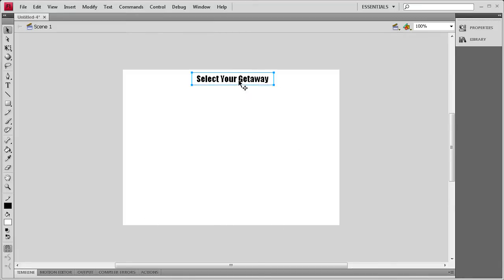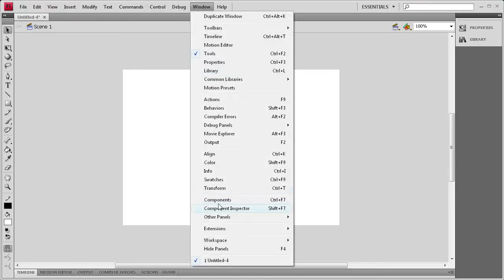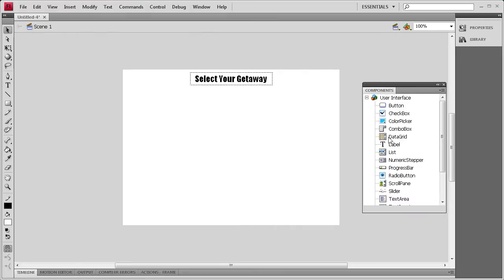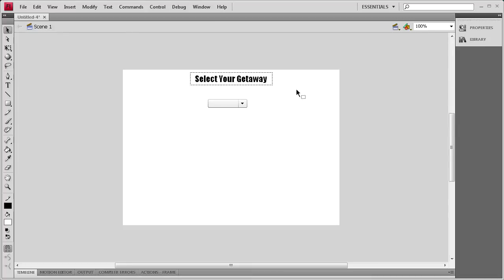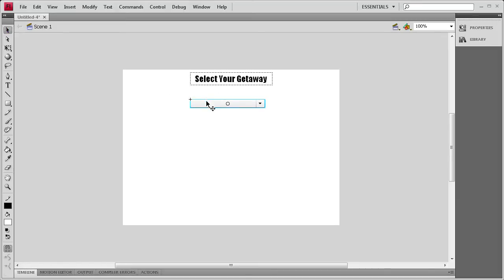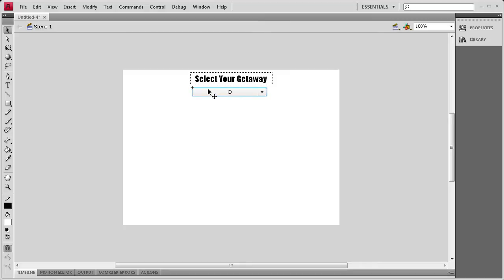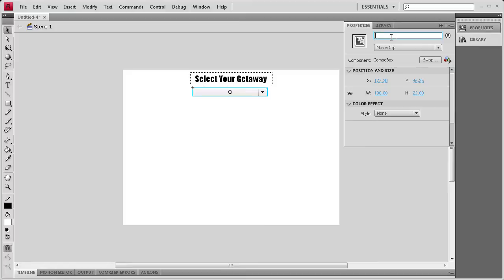I'm going to center that up a little bit. Then I'm going to grab the ComboBox by going to Window, then Components, then ComboBox, and drag that out. This is looking a little small, so we're going to grab the Transform tool here and drag to the right. It'll look distorted, but the minute you let go, it's going to snap back and look perfectly fine. I'm going to position that underneath the text, then select it and give it an instance name of ComboBox.